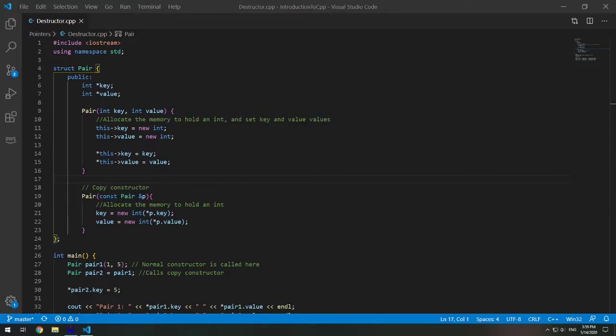Destructors are functions that are called automatically when an object goes out of scope. When does it go out of scope? That's when a function ends, the program ends, a block containing local variables ends, or a delete operator is called.